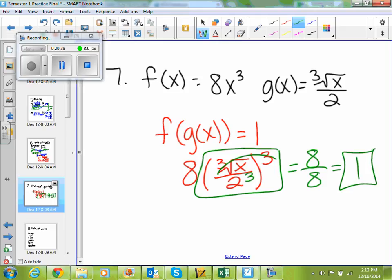You're putting the two functions together — f of g of x — and they equal 1. You just want to make sure the other numbers simplify to 1. I just ignored the x.